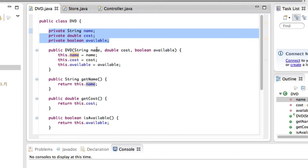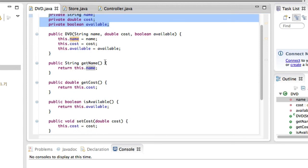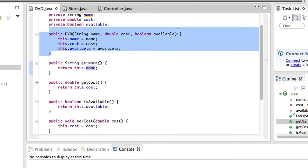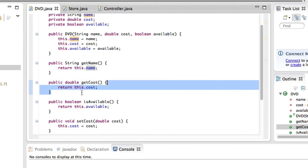In the constructor we assign the three variables initially, and then we can get and set those values. Every method is not defined inside any other method — a method cannot be declared inside another method. So we close the constructor, then declare the next method, close it, and declare the next one. All these methods are public so that our Store class can use them. This is the DVD class. In the next video we're going to be creating the Store class, which will let us use DVDs in different ways and create lists of DVDs. See you in the very next video.